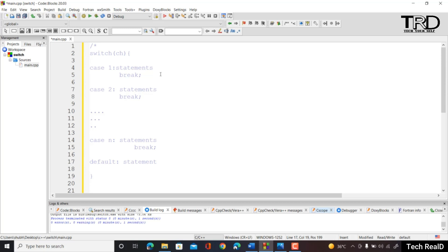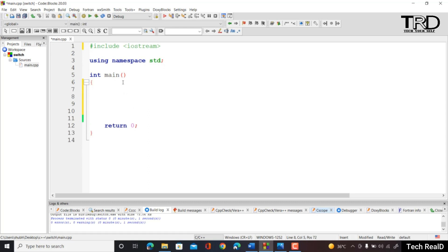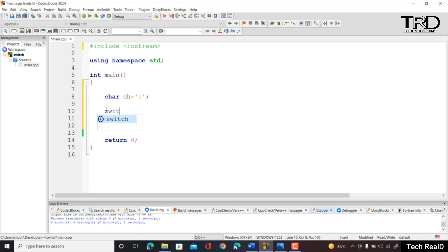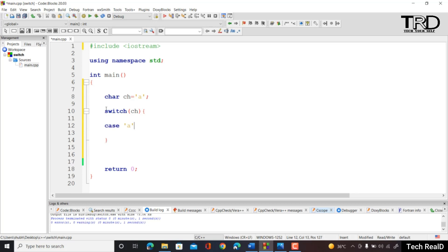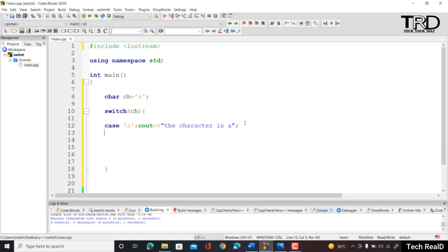Let us understand switch statement with a simple program. First we declare a character: char ch, and assign it the value 'a'. We will use a switch statement on this ch variable. Our first case is case 'a' — since ch is 'a', we print 'the character is a'. There is also case 'b', where we print 'the character is b', and a default case printing 'the character is neither a nor b'.